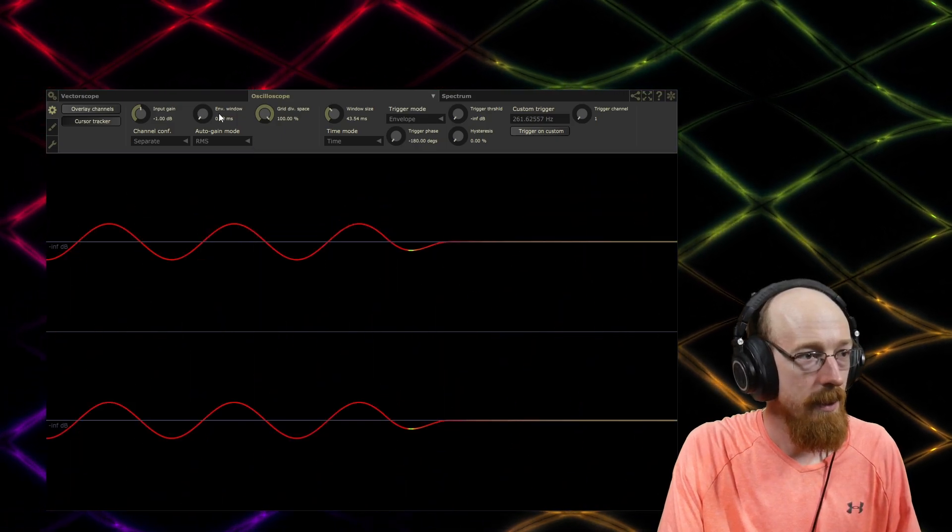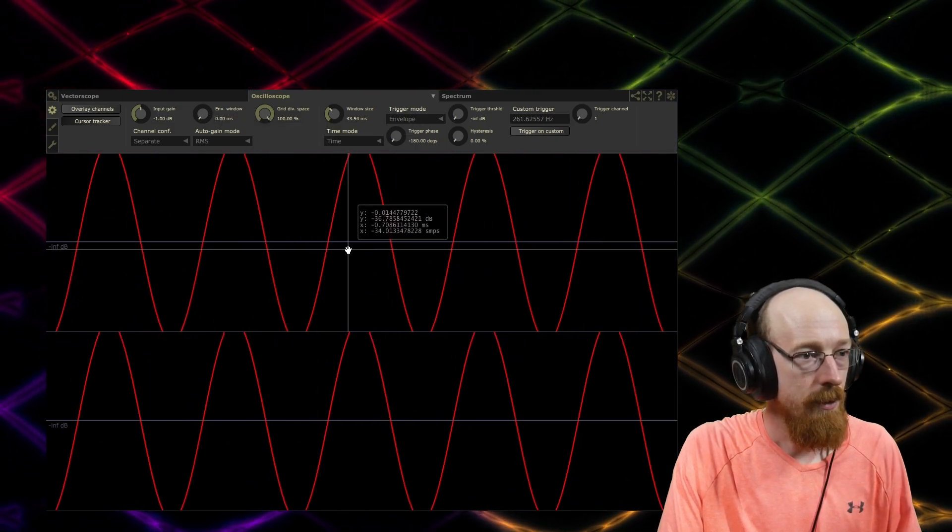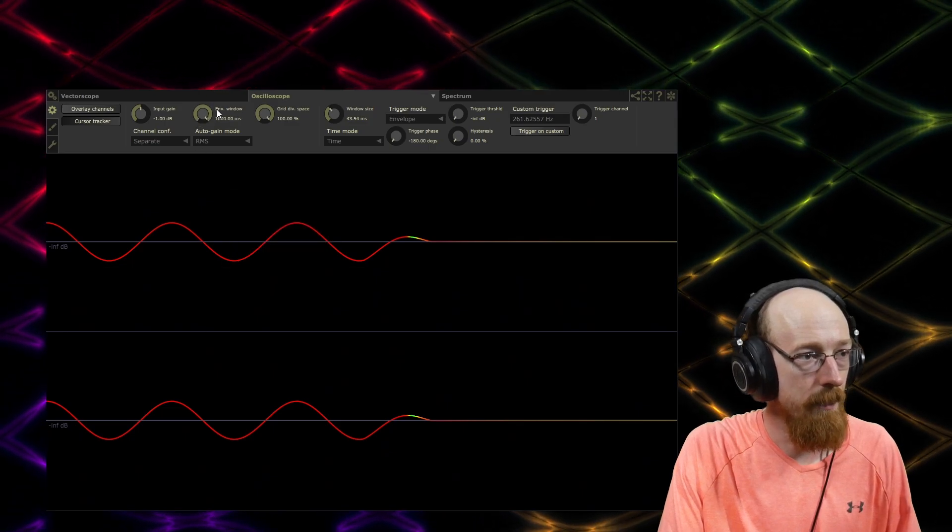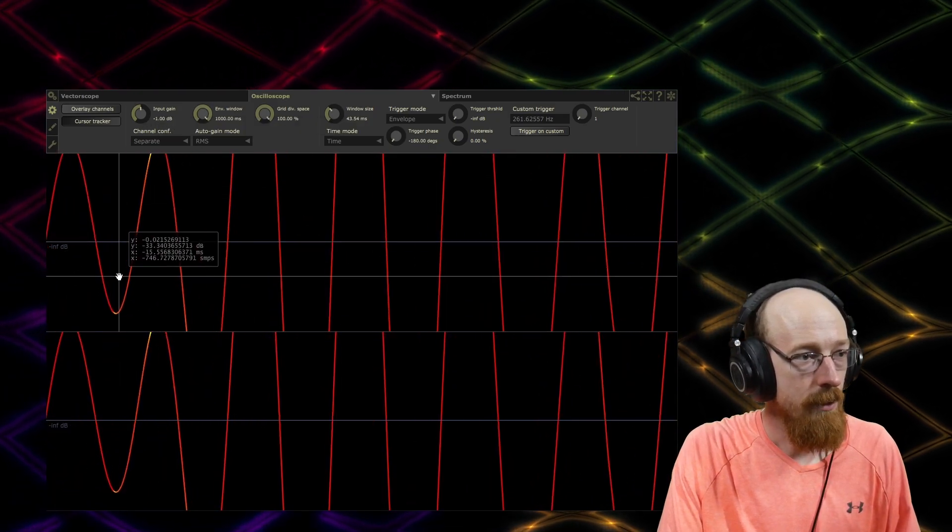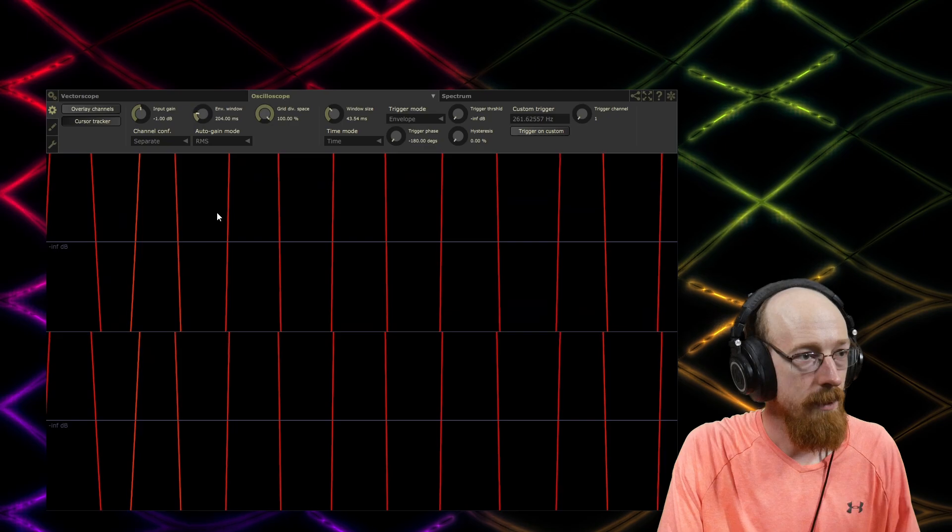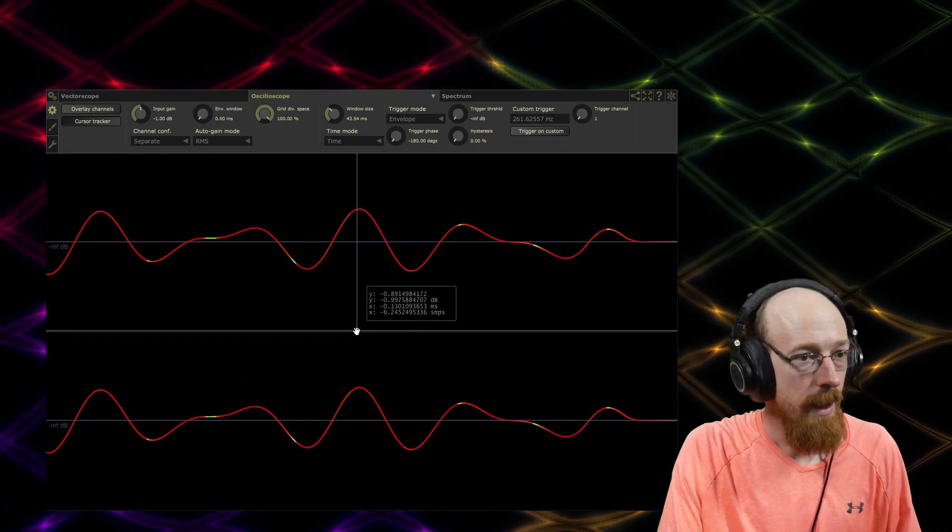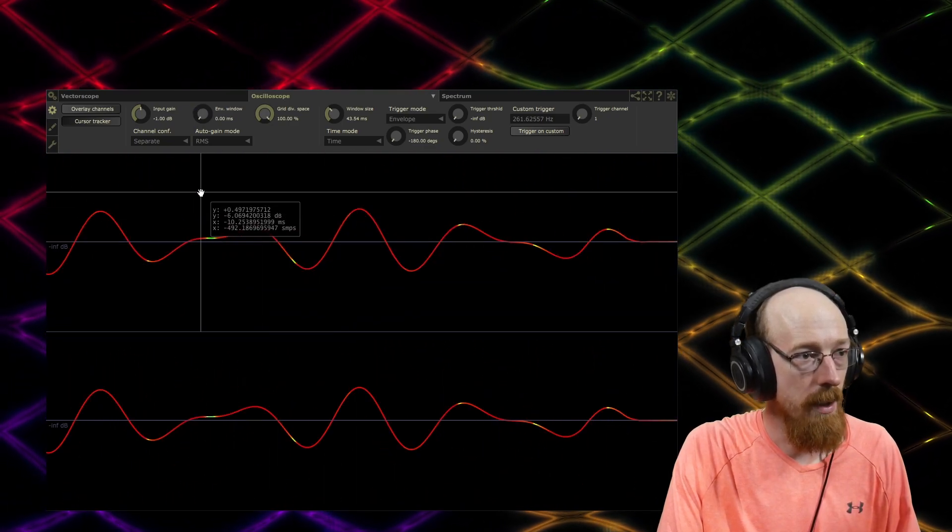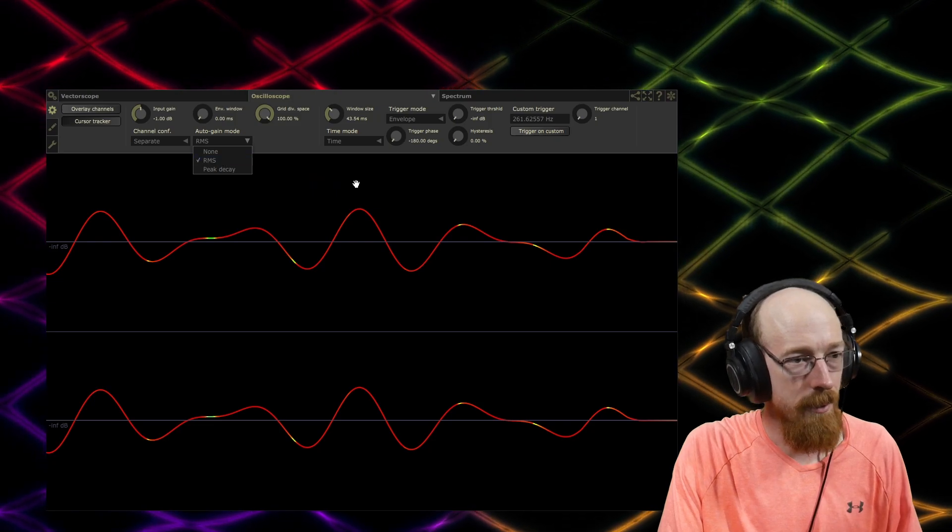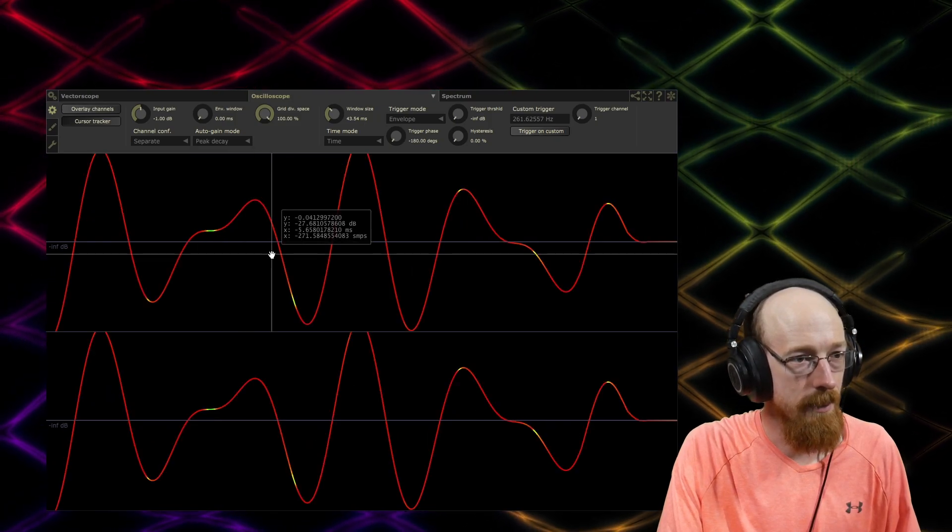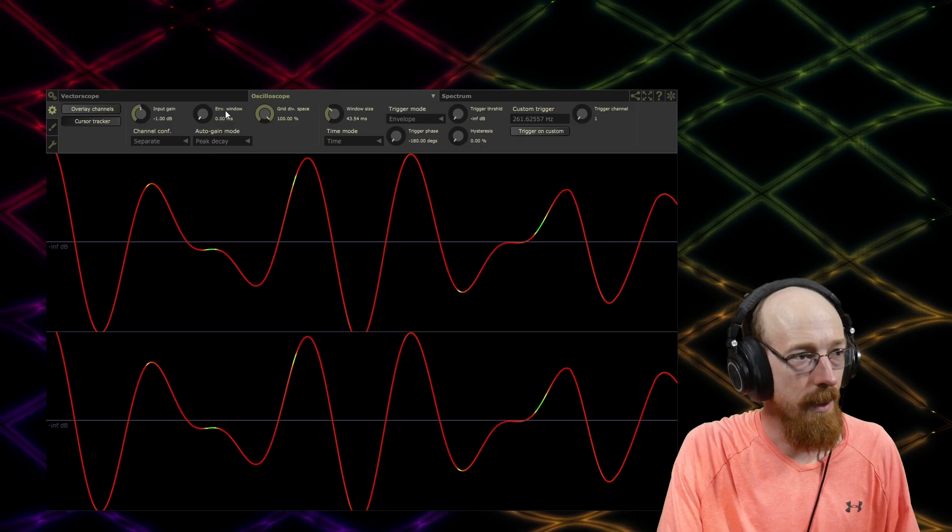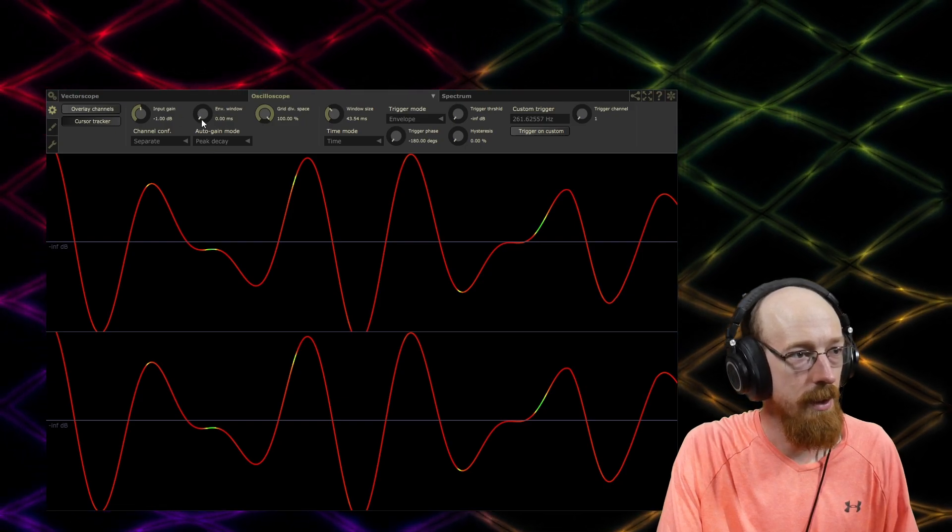There's an envelope window which has to do with this gain. If we change it to RMS, you see how quickly that grew. We bring this way up, you see how much longer that takes. Take this down, it figures out what it's going to do much faster. And I think there's also some sort of max thing that it can tell if it's freaked out. I don't know, these settings, they're an interesting bunch.